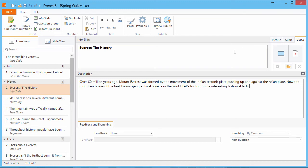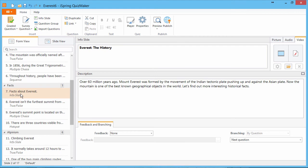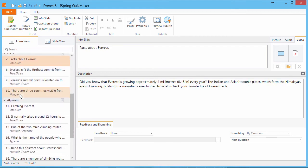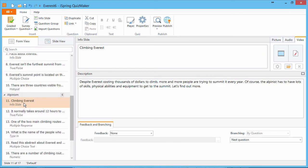InfoSlides are also useful for separating one part of a quiz from another. When you divide your quiz into question groups with this button, you can add InfoSlides at the beginning of each group as anchor points for branching scenarios and user engagement.